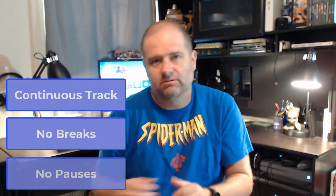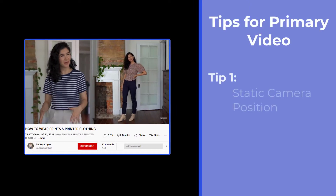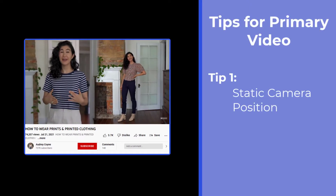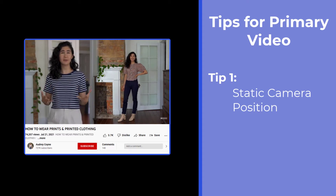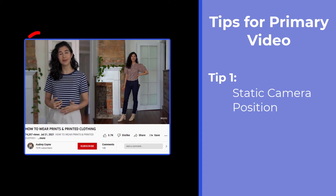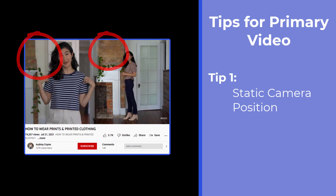We'll record ourselves and do one fluid track — no breaks, no pauses, just one track where we continue talking. This gives me a fluid track regardless of whether I want to put images on top of myself, but it also gives me the flexibility to use myself talking at any point where I want it. In her video we can tell she has a static camera set up in the back because the background doesn't change, so it's on a tripod or something similar. This is the case not only where she's talking but where she's modeling clothes.